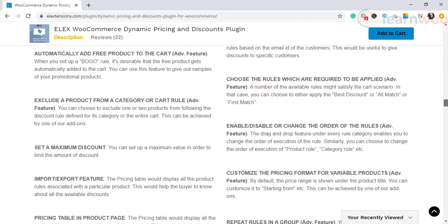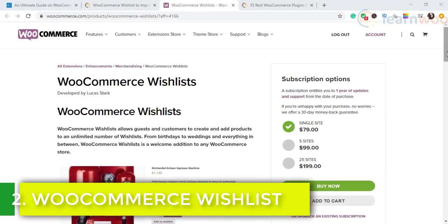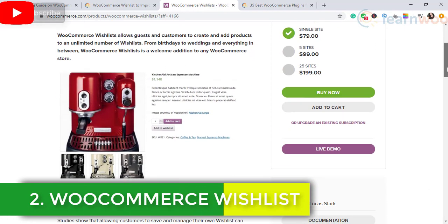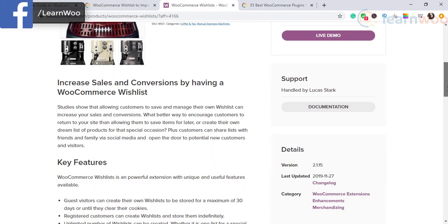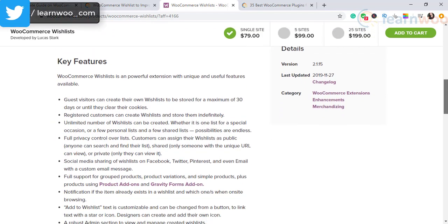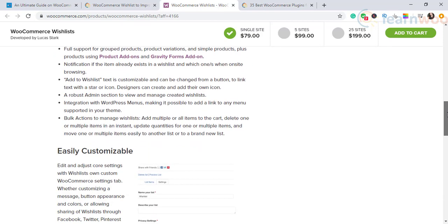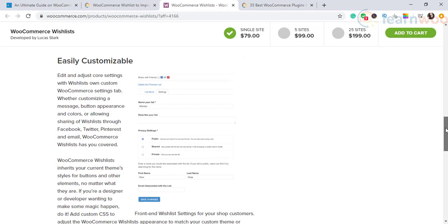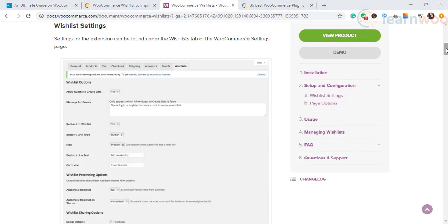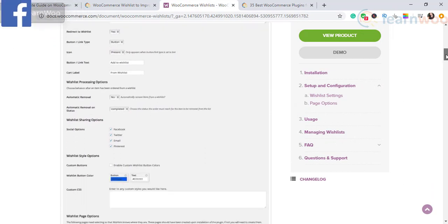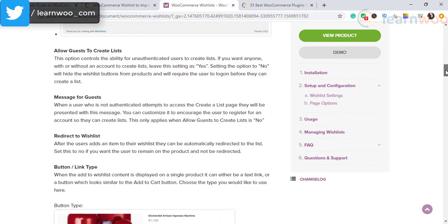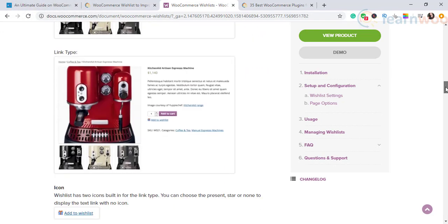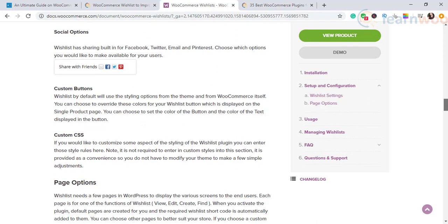The next plugin on our list is the WooCommerce Wish List. This extension helps you offer the wish list option to your customers. Registered customers and guests can create unlimited wish lists as they wish. Besides, they'll have the option to share these wish lists with family and friends, potentially bringing new users to your store. You can customize the look and feel of the wish list functionality extensively with personal messages, button appearance, color scheme, and sharing capabilities.